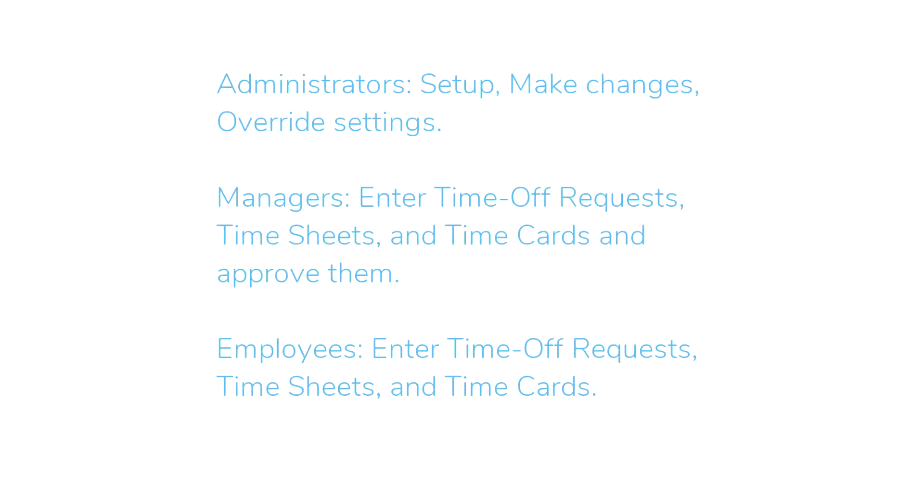Managers are able to have employees assigned to them to approve their requests, plus they can enter time off requests, timesheets, and time cards for themselves.